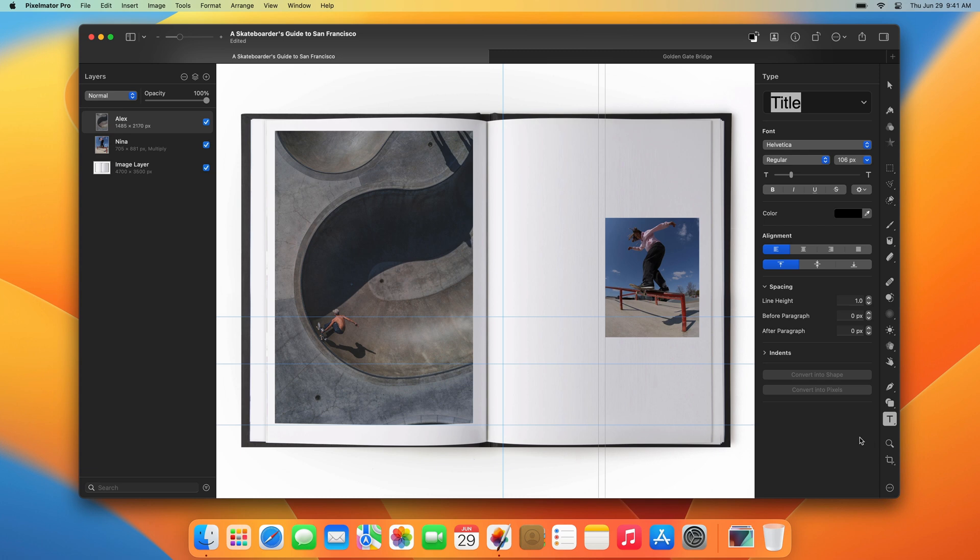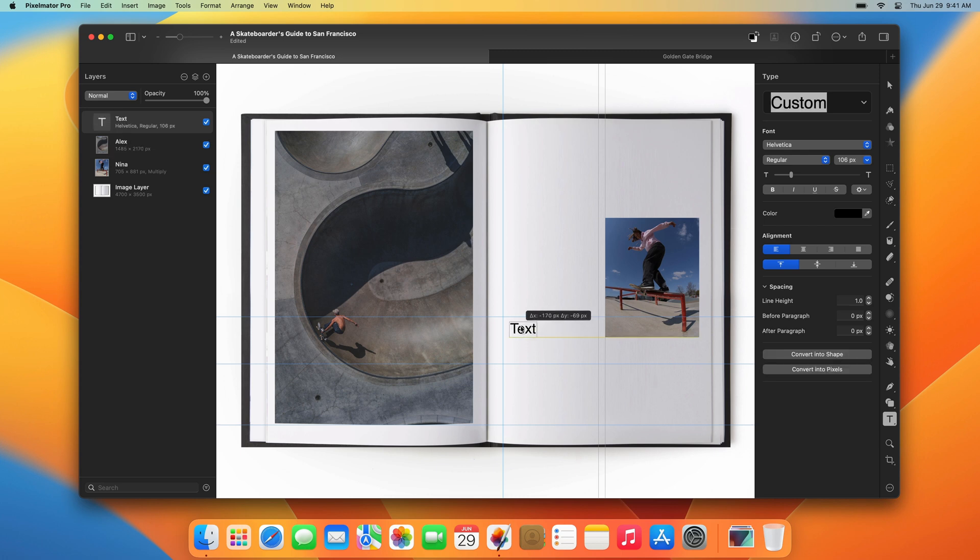To add a free text box, simply click anywhere in your image. When you start typing, the text box will automatically resize to fit all the text it contains.